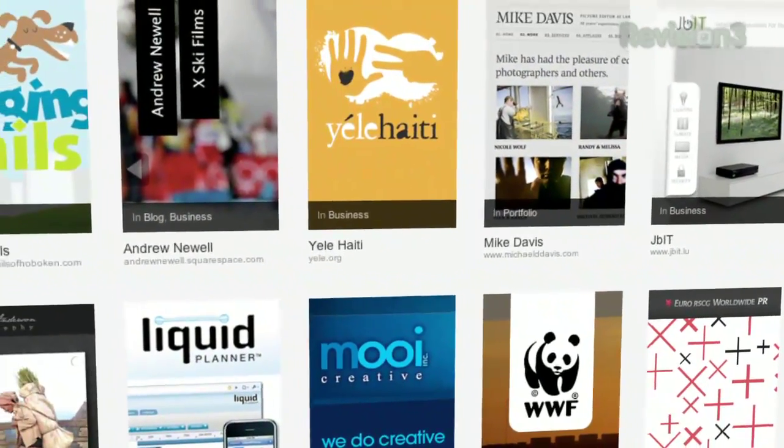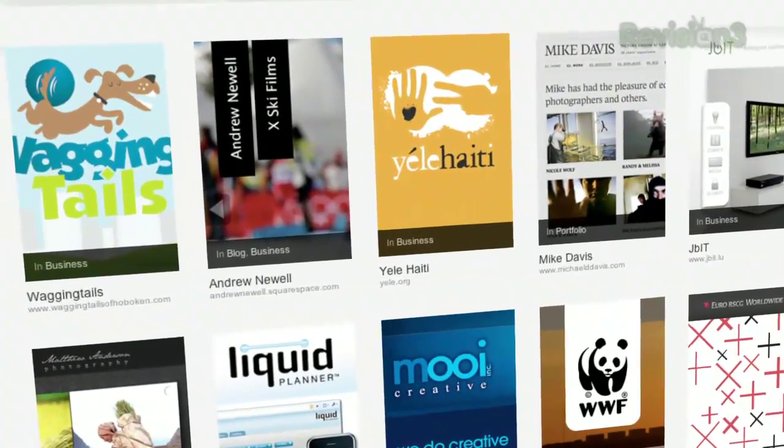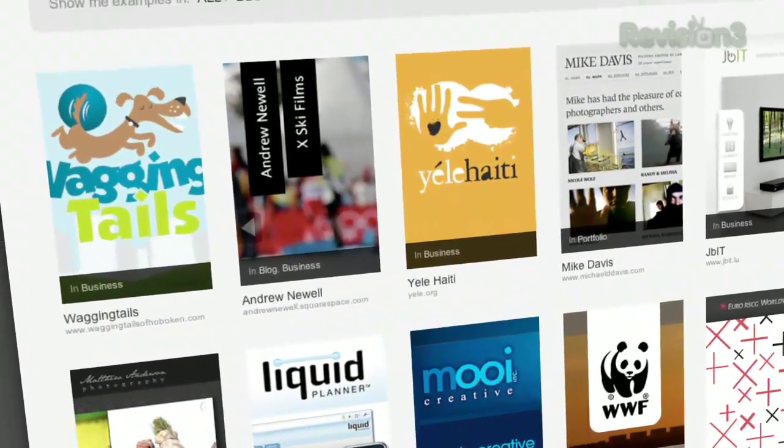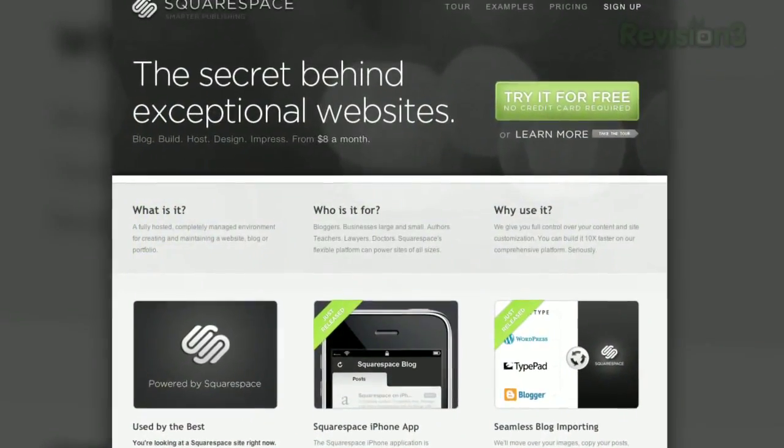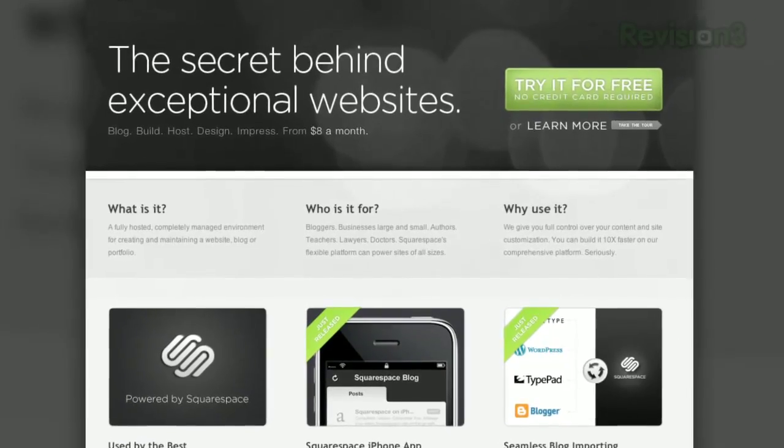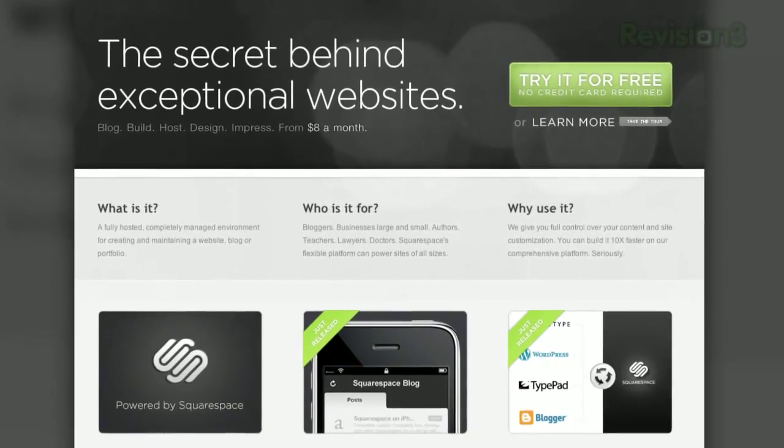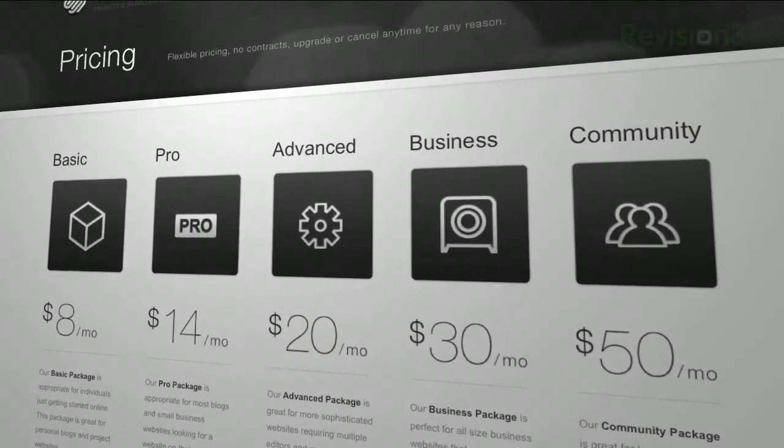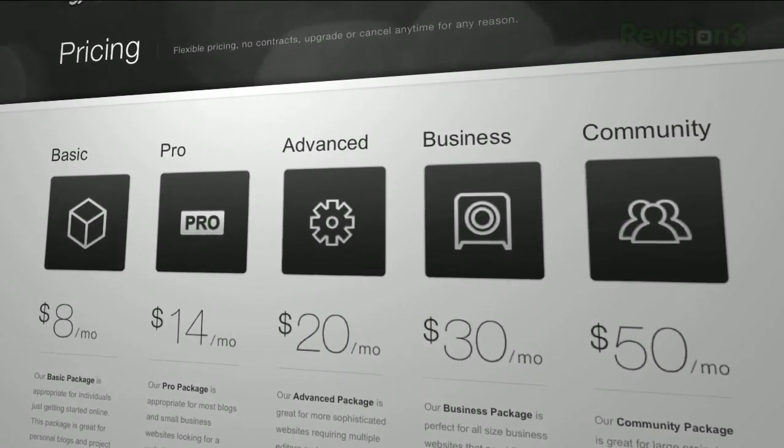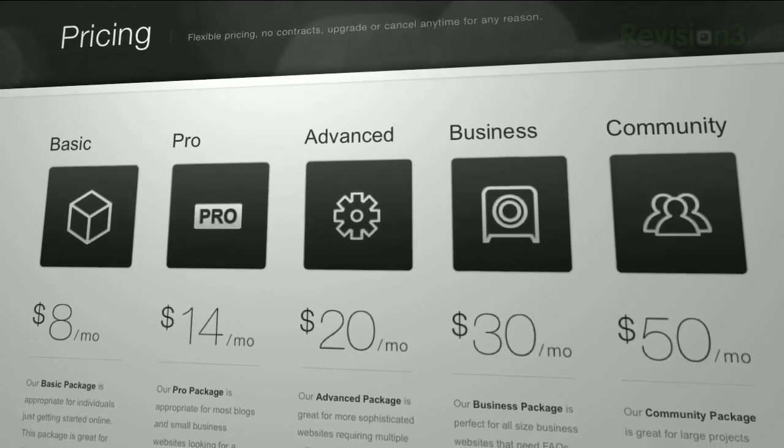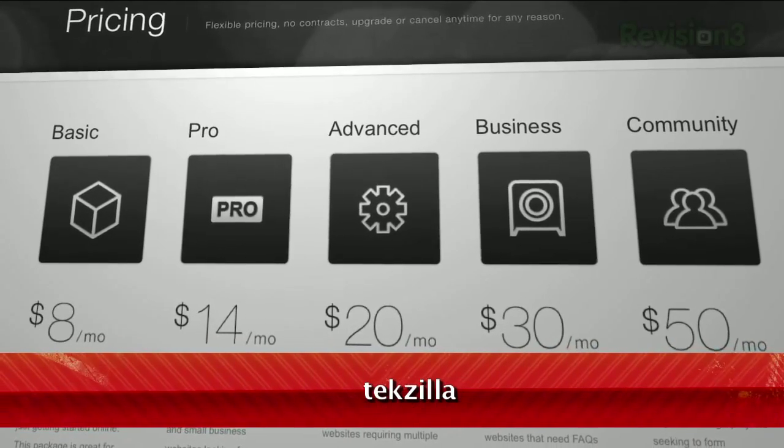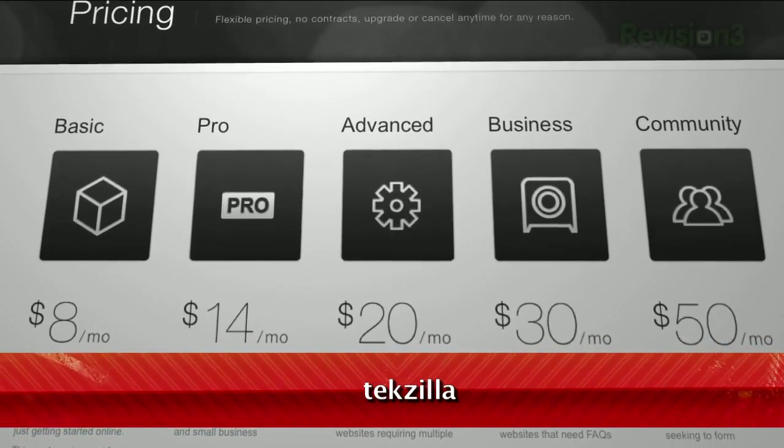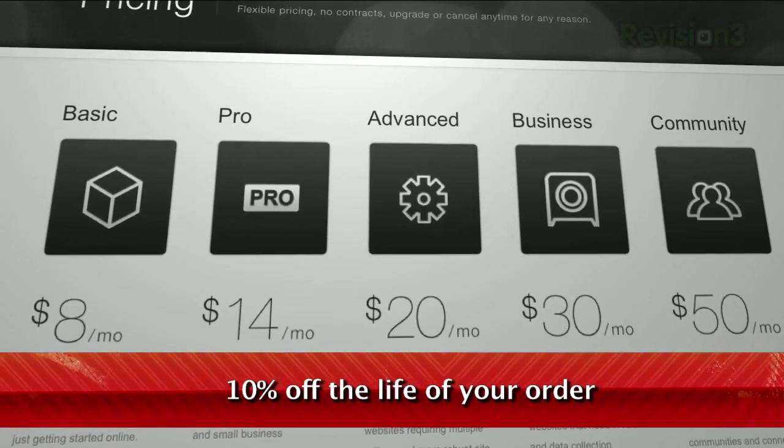On July 14th, Squarespace announced a huge round of capital investment that will allow them to expand at an even faster rate. We want to congratulate Squarespace and are truly excited to work with such great people. Head over to squarespace.com to get a 14-day free trial, and be sure to use the promotion code TEXILLA when placing your order to get 10% off the lifetime of your order.